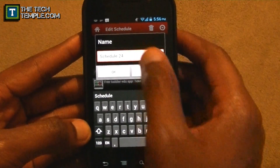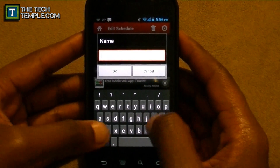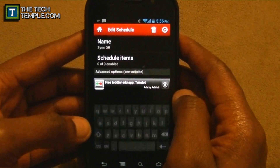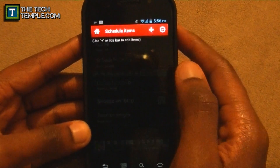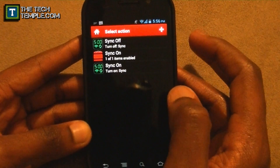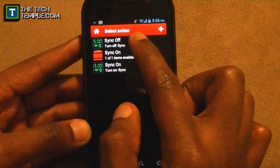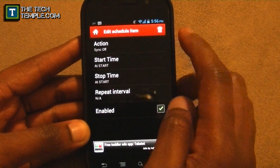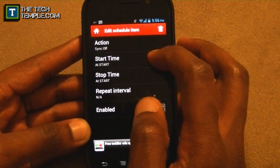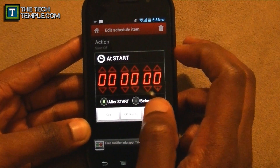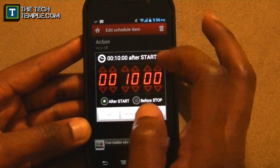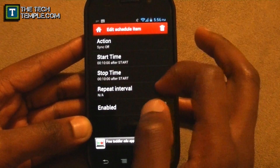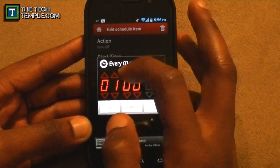Now we need a Sync Off schedule. Create a new schedule called 'Sync Off,' add the Sync Off task, and set the start time to 10 minutes after the Sync On start time with a repeat interval of every two hours.